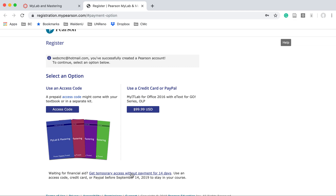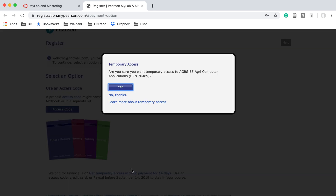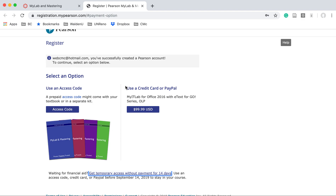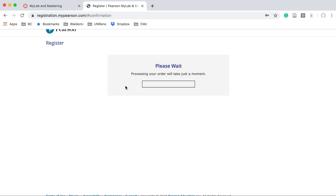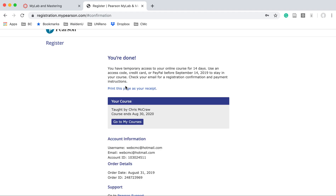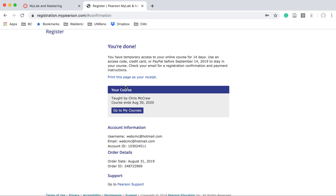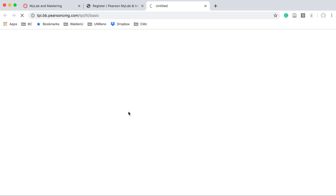I'm going to select this option. It's asking us if we want access for 14 days — select Yes. The Pearson account is then processing our order.